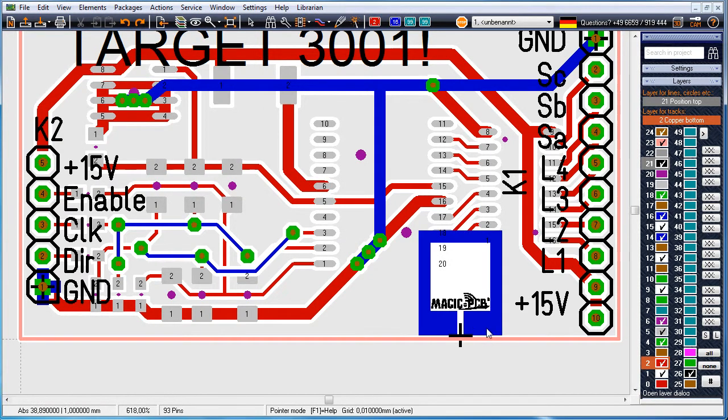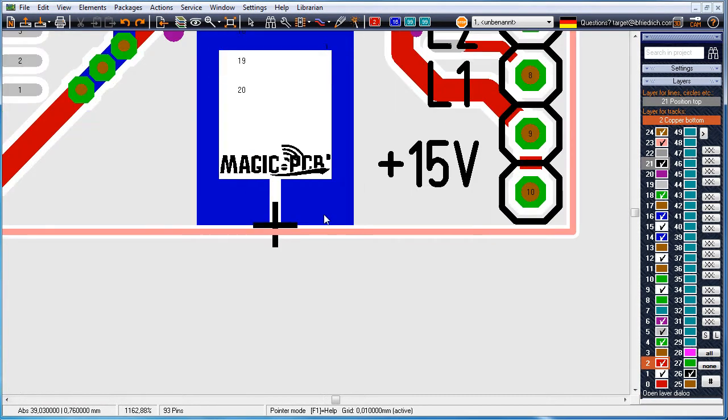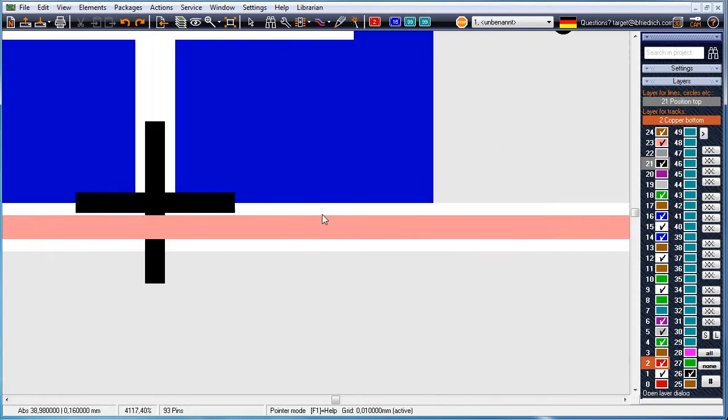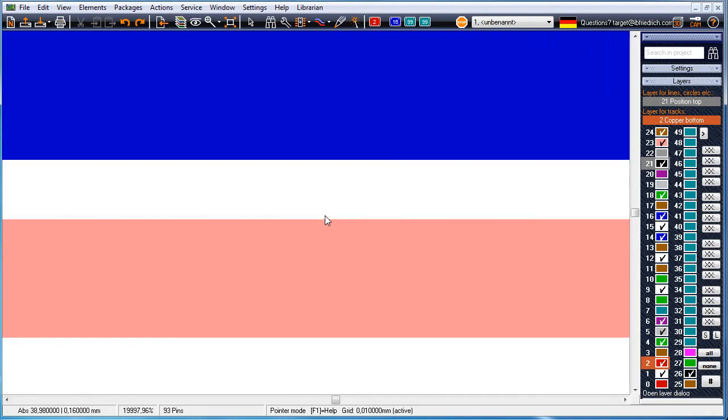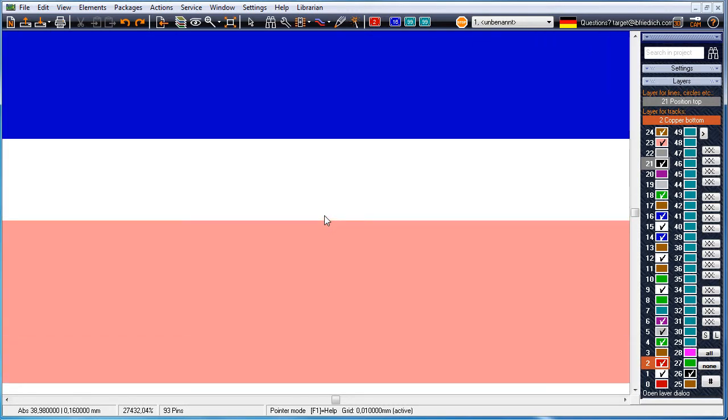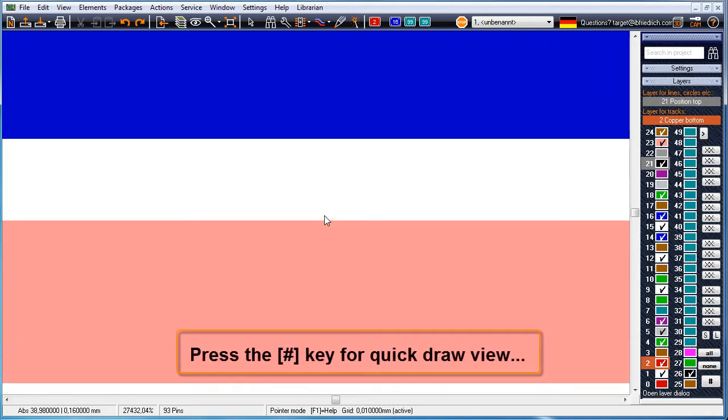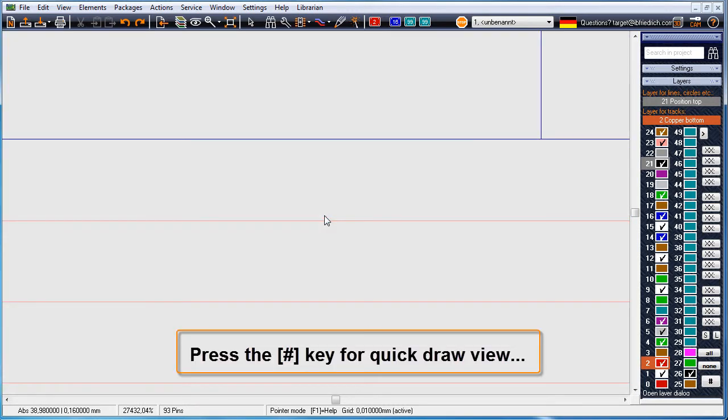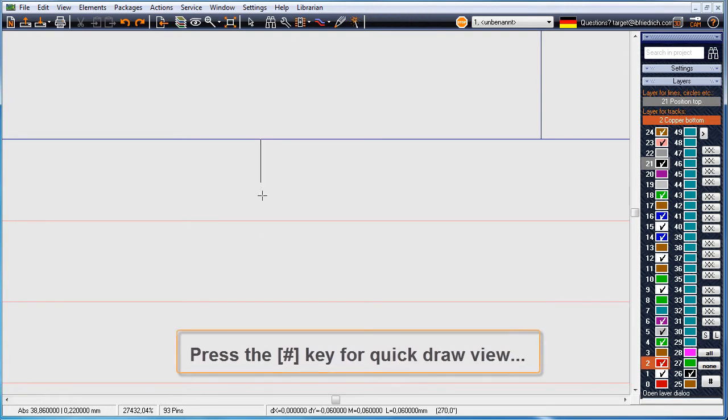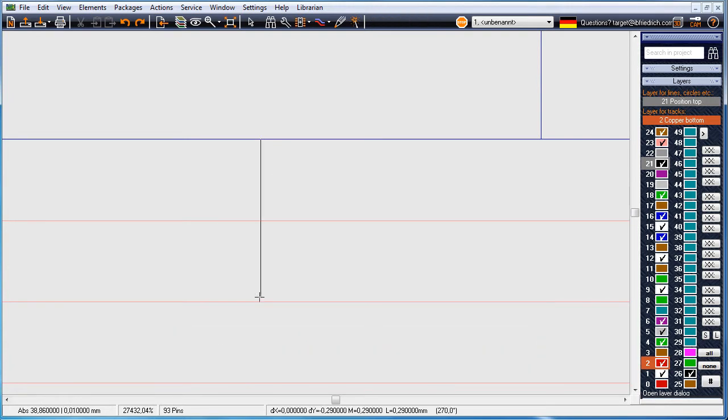You might like to assure yourself that the antenna really has the desired distance to the cutting edge, which is the middle of the light red outline. Using the hash key presents a quick draw view showing the middle of the outline.